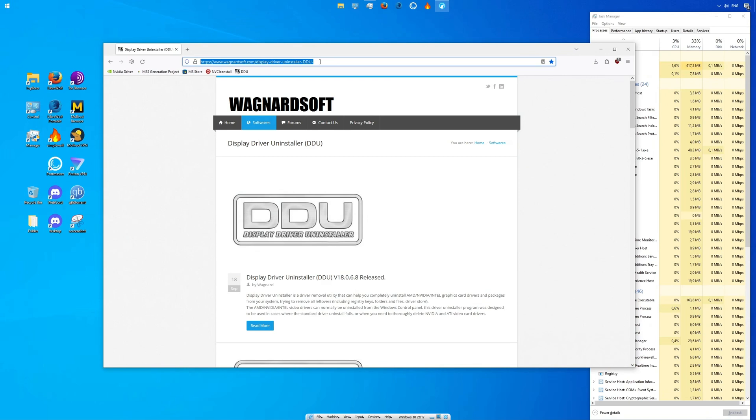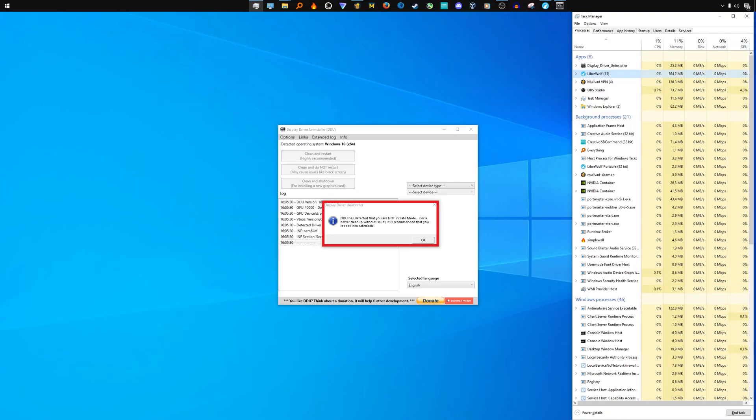Use display driver uninstaller to remove your current graphics driver before installing the latest one. Note that you should execute the program only in Windows safe mode.